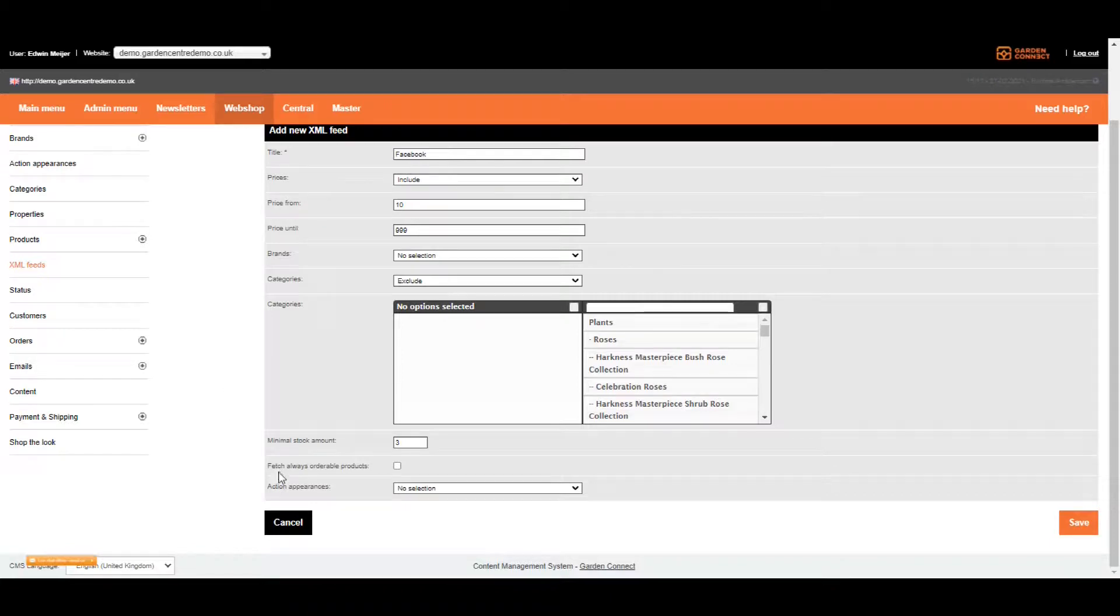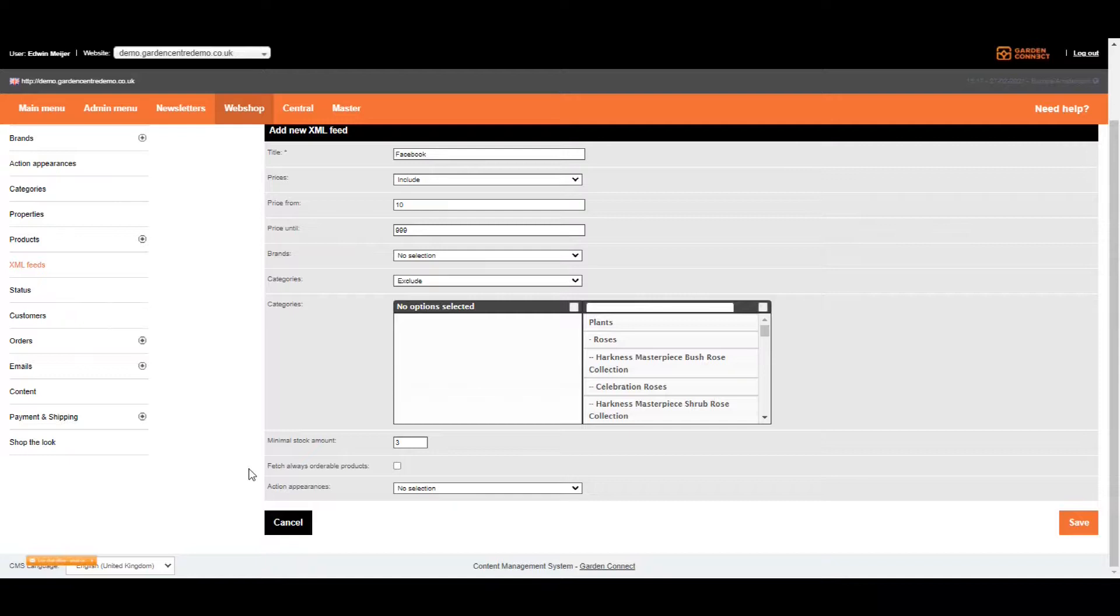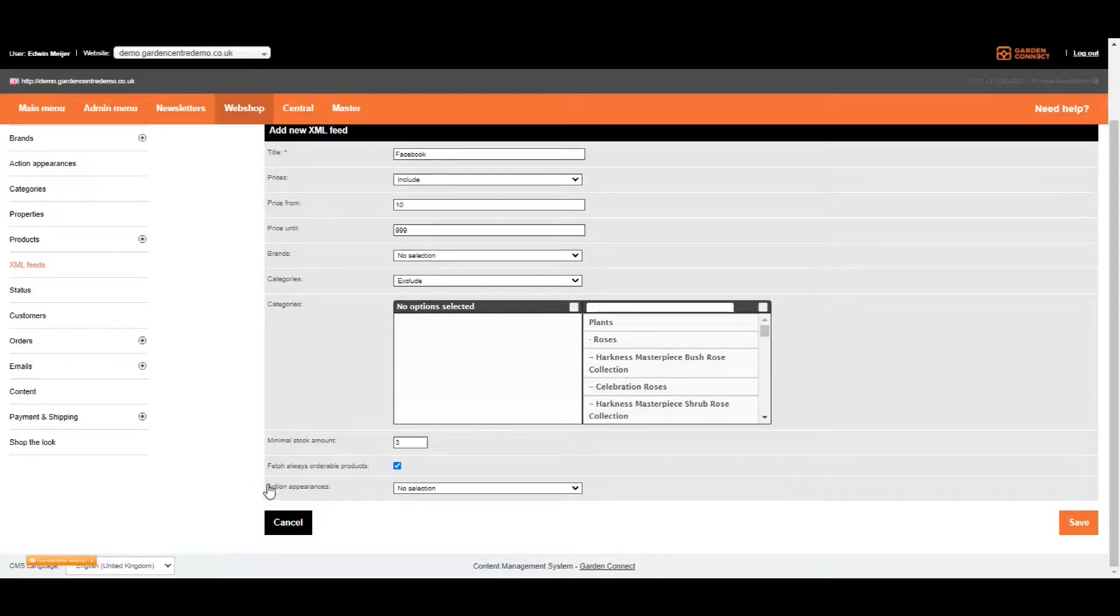The next tick box says if we need to include always orderable products. As you remember from one of the previous courses, you can flag items as always orderable. And if it's flagged that way, we don't take any stock into account. So if you want to include that, just tick the box.